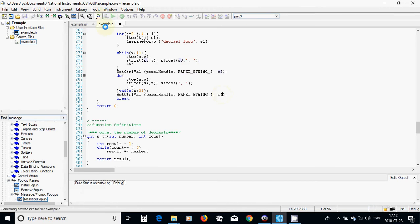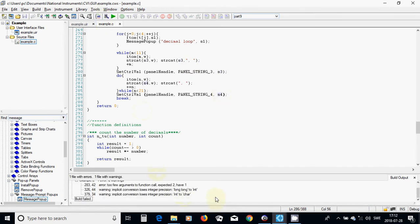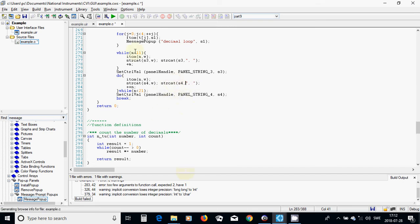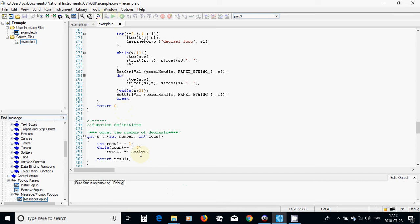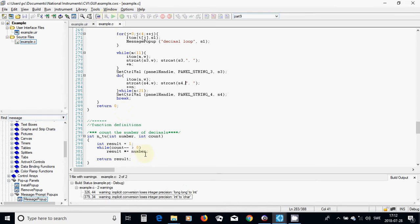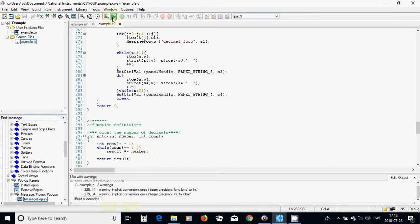Now we are going to compile. Line 283 has a string cat error — here it must be S4 comma; it did not have enough arguments. Now everything is okay.